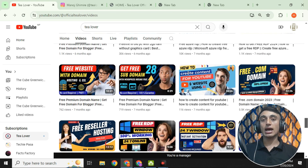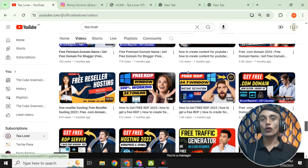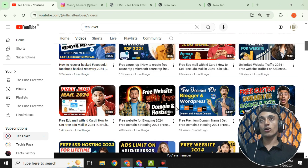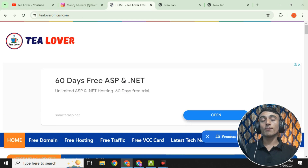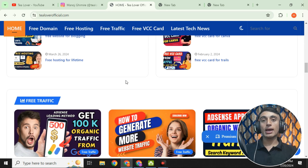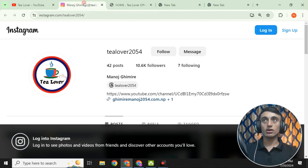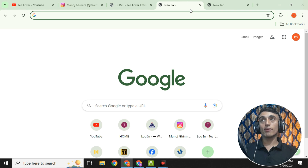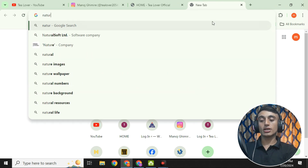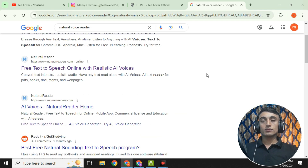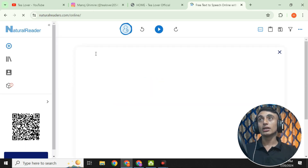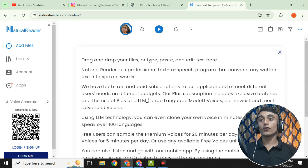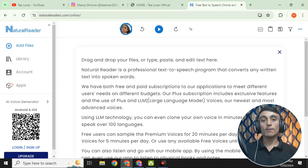This is the best AI voice tool I have ever found, which is completely free. Just open a new browser tab and search for 'natural voices.' Click on Natural Reader — the website is naturalreaders.com, which offers free text-to-speech online with realistic AI voices. This is the interface of the website where you can generate AI voices and use them to get monetization for your YouTube channel.